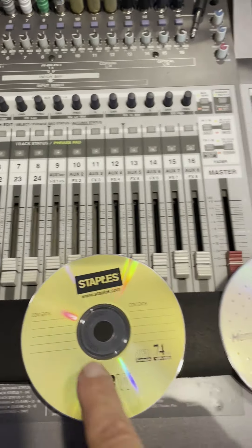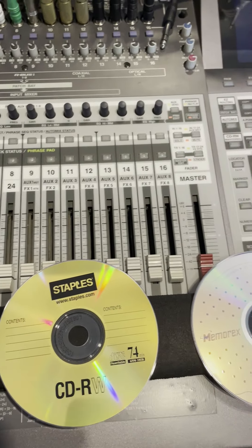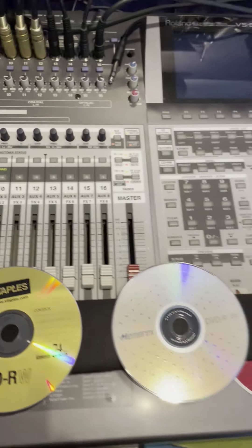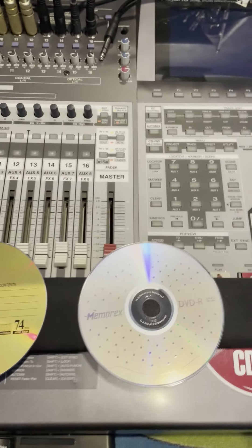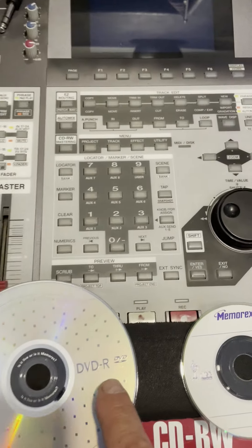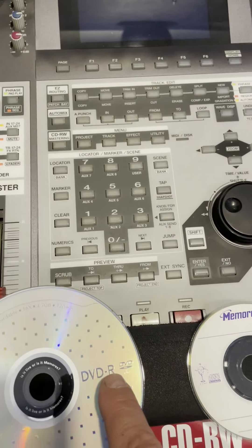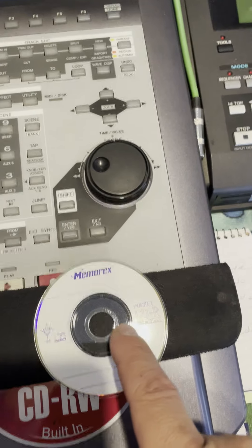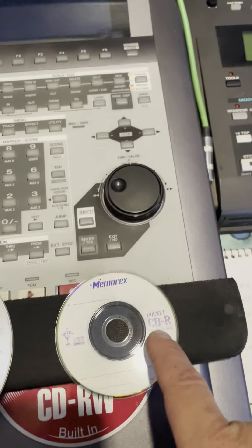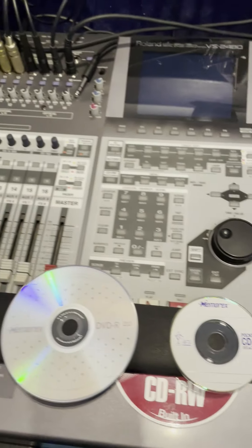Now you'll see some that have a little plus symbol there. Those ones don't work. It's the ones with the little minus sign. Even these little guys here work on this machine.